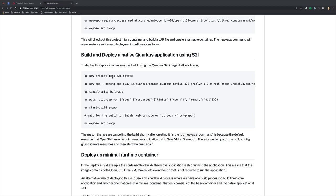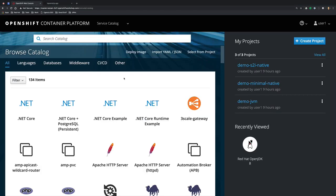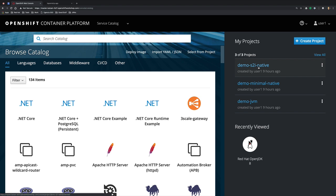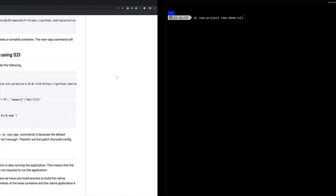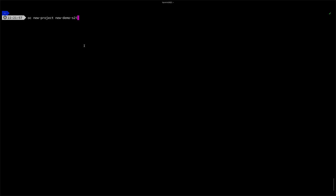The first command would be to create an application, but I actually pre-baked a version of this in here in the demo-s2i-native. So to show you how I've done that, I'm going to go back and create a new project and we're going to call this new demo-s2i.